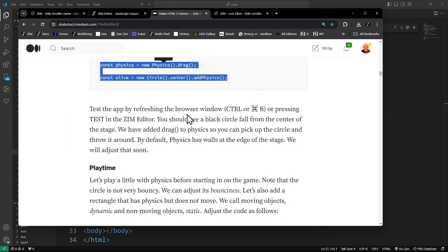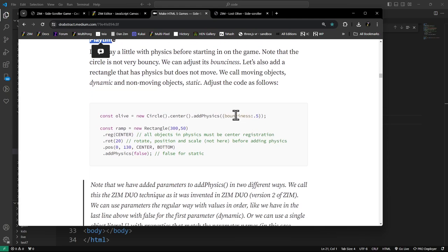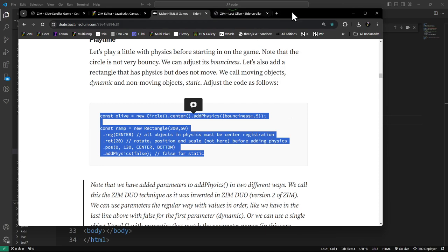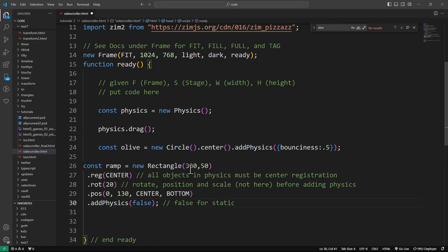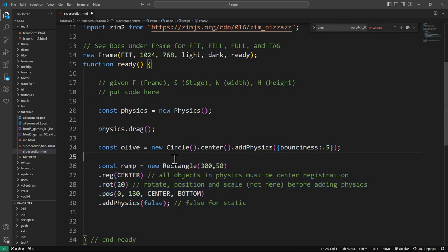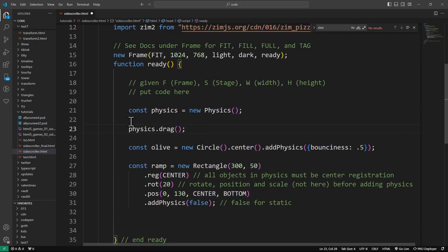I just refreshed the browser window with Control or Command R. Instead of going on with the game, we'll play around with things like bounciness and make a little ramp. We added bounciness. In Zim we have two different ways - ZimDuo - we can use parameters in a regular way or use a configuration object. Here's a normal parameter where we say false, which means whether it's dynamic or not. We added false to the ramp, so neither of these objects will move - they're static.